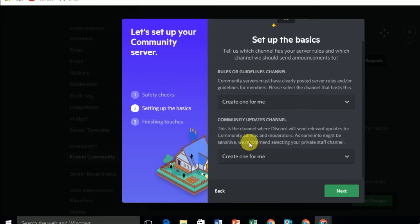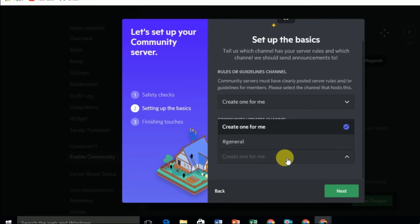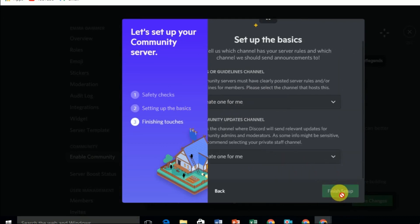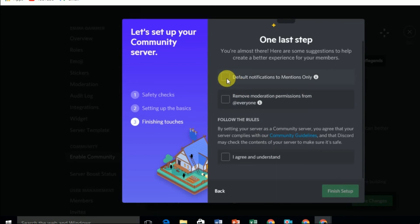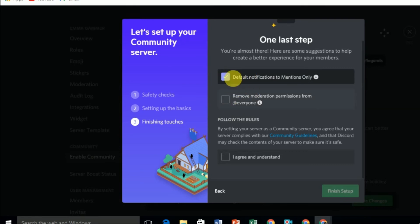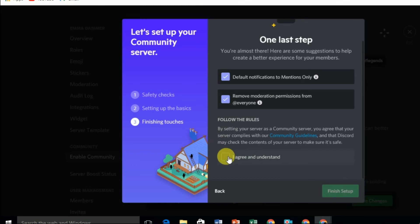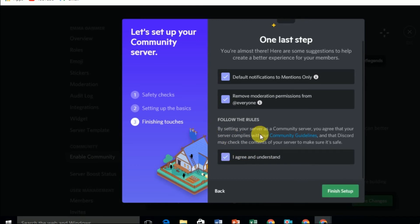Click Next. For the next step, select Create One for Me. Click Next again. Here you have to set the default notification to Mentions Only. Check all the required boxes, agree and understand, and you will finish the setup.